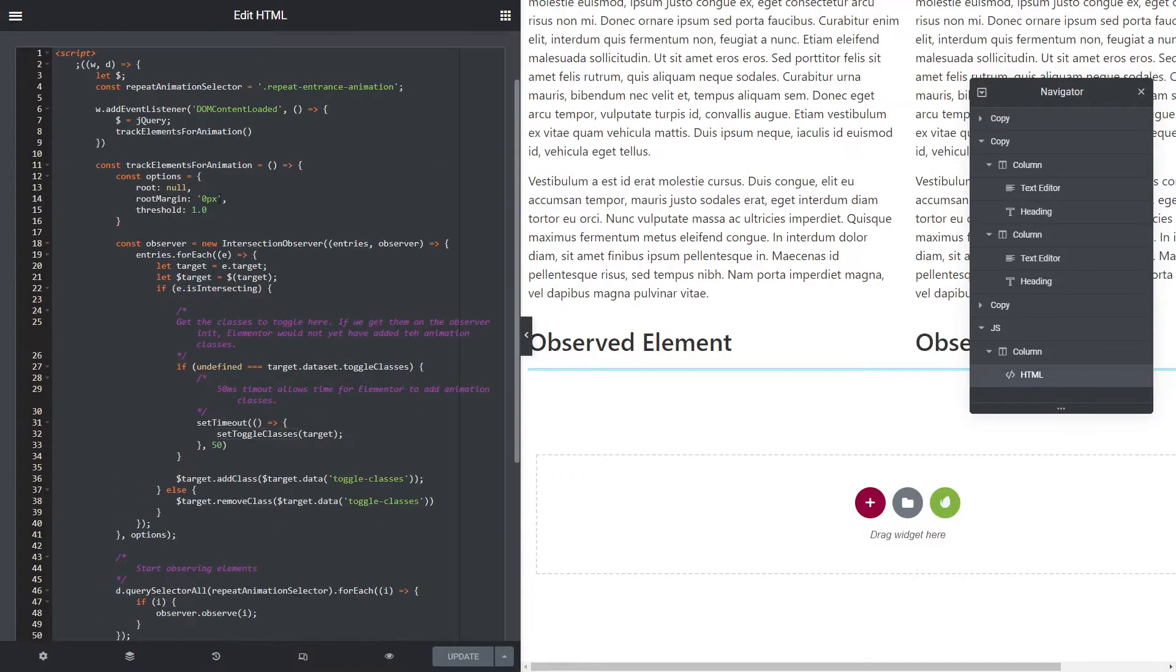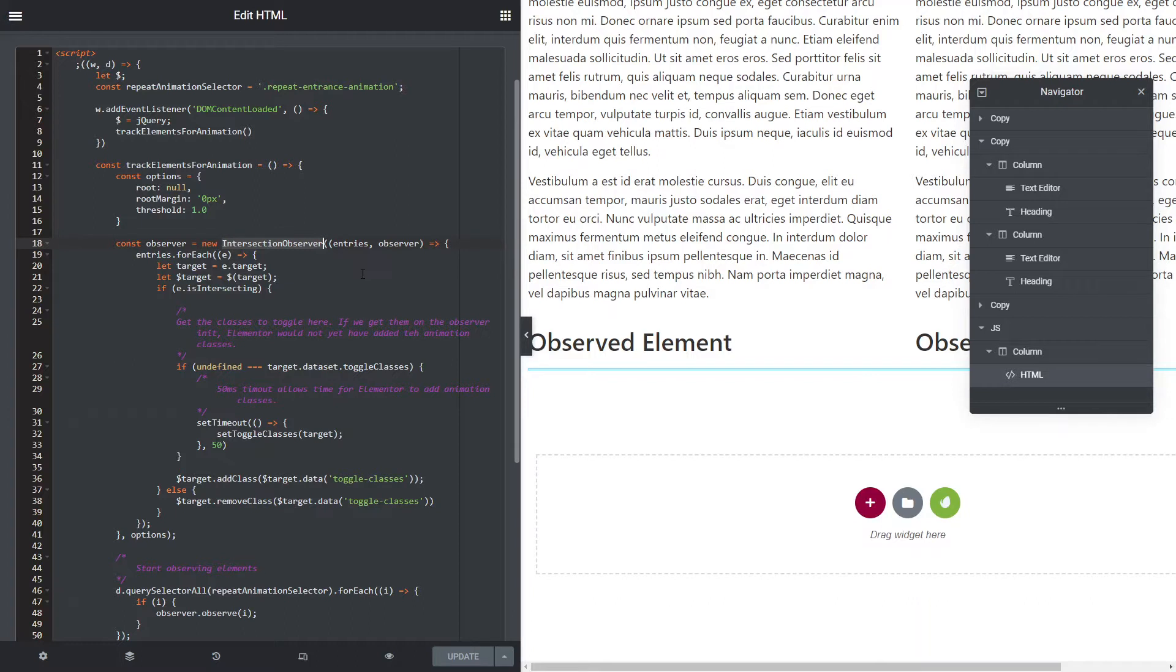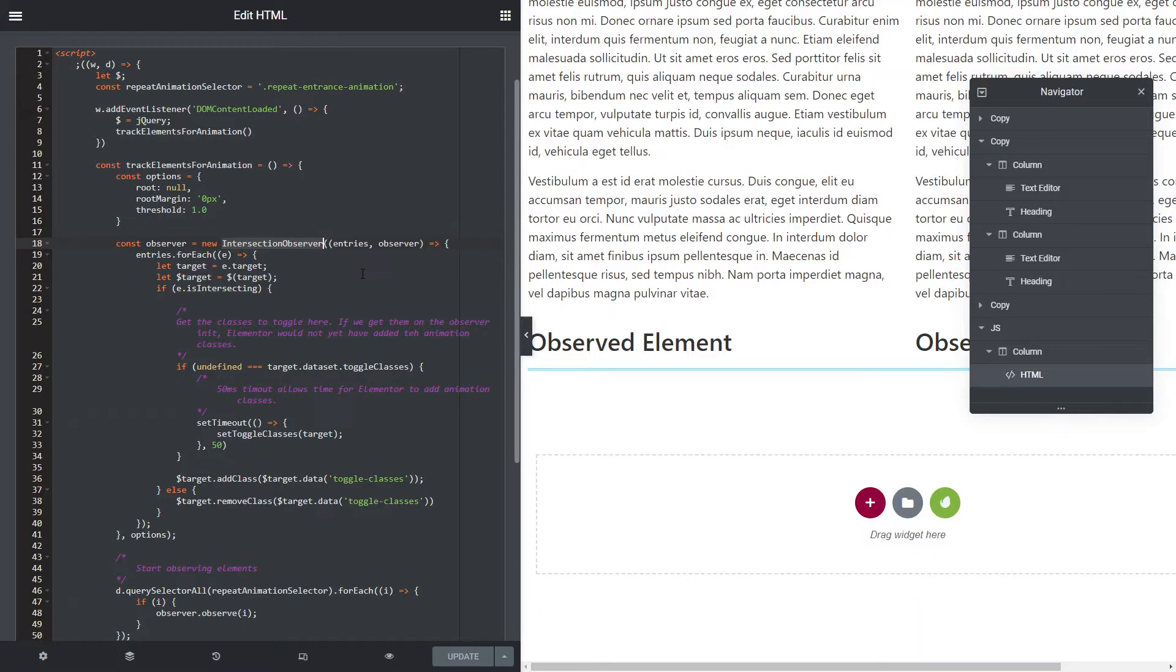I'm going to use a built-in API for your browser called the Intersection Observer. Now this won't work with old browsers, so old IE 11, etc. This is a fairly new API, so if you're going to target old browsers, this is not going to work, but anything new, this will work.